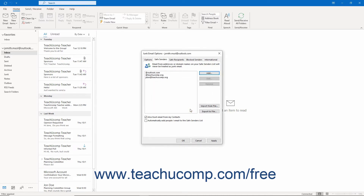Mail from these addresses or domains is never treated as junk mail by Outlook. To delete an entry from this list, click it to select it, and then click the Remove button to the right of the list.